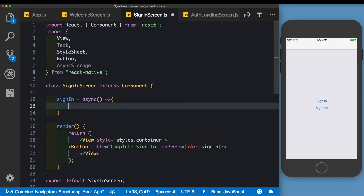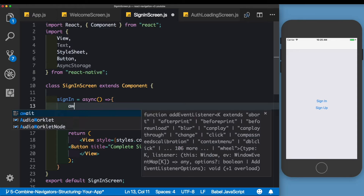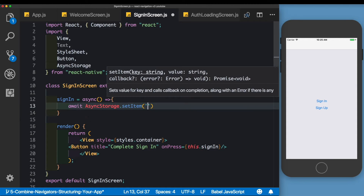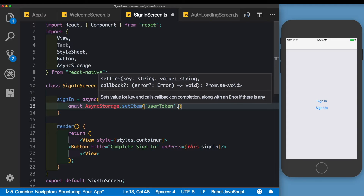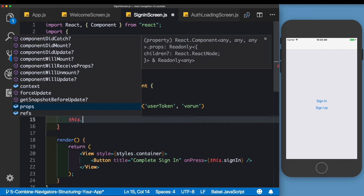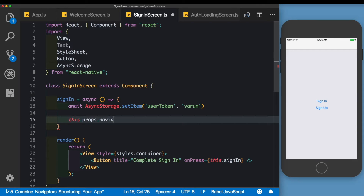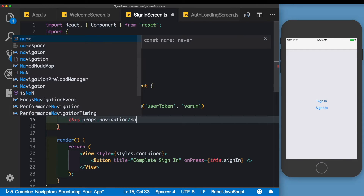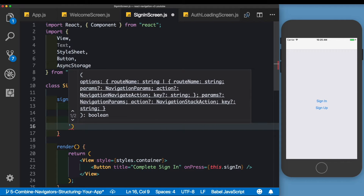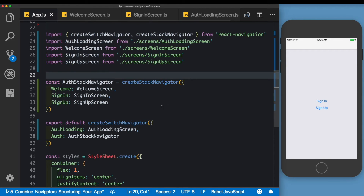In the signIn method, we'll store the user token into AsyncStorage using await AsyncStorage.setItem with the key 'userToken', setting it to a placeholder value for now. Once that's stored, we'll navigate the user into the app by calling this.props.navigation.navigate and taking the user to the 'App' route.